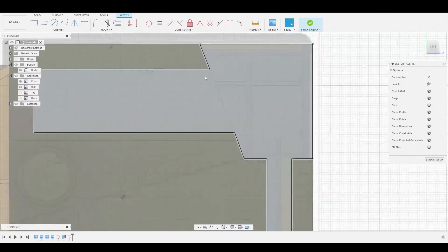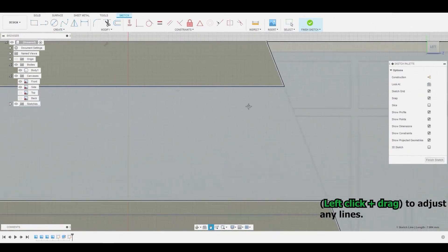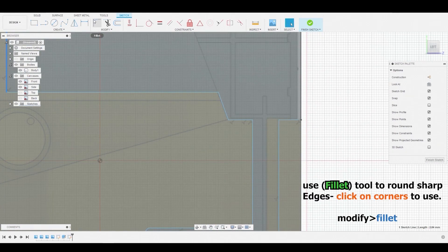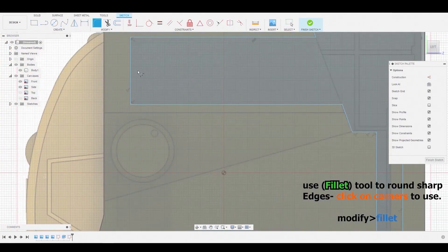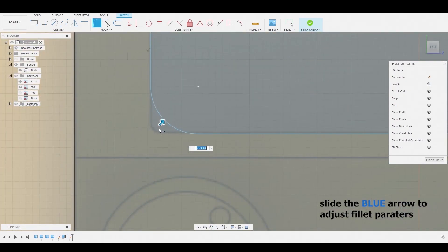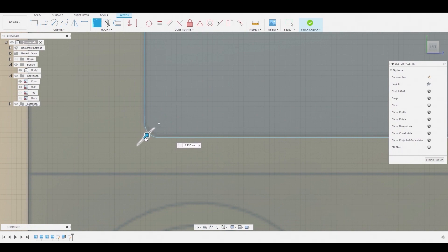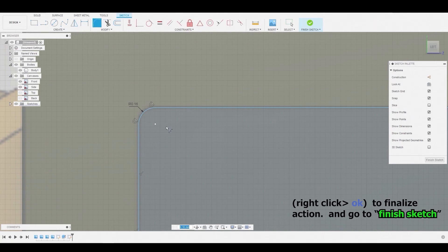Now we can start adjusting some of the lines that are a bit off by left-clicking and dragging them. We can now start to round off some of those edges by using the Fillet icon above or hitting the Modify drop-down and selecting Fillet. Select the corners you want rounded and use the blue arrow to adjust the parameters. Once satisfied, right-click and hit OK to finalize.